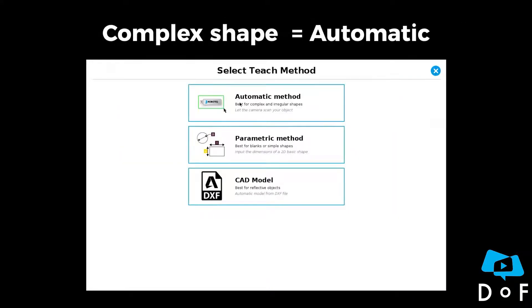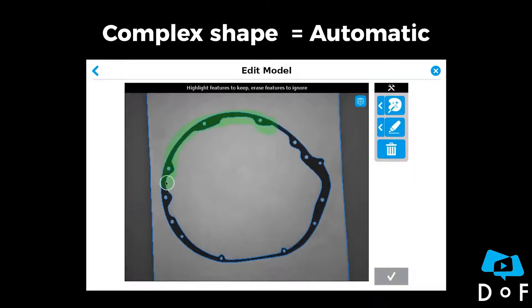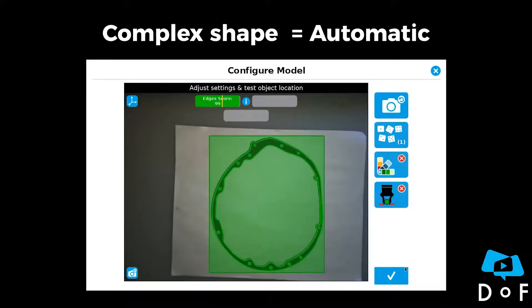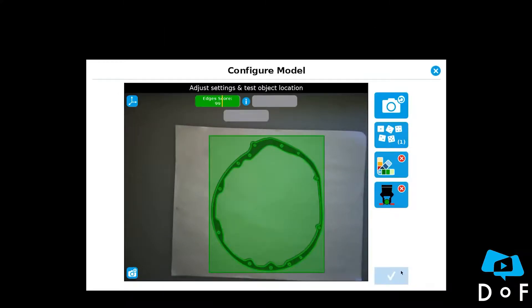If you have an object with a complex shape but don't have any CAD, the automatic method would be the best. Just select the edges of the object and you are good to go.